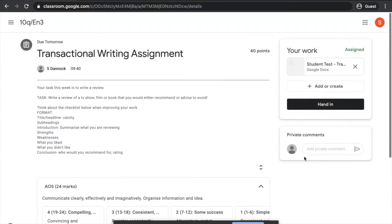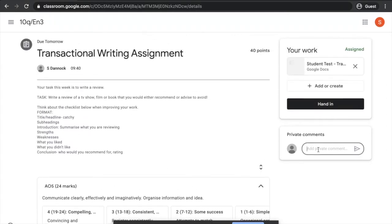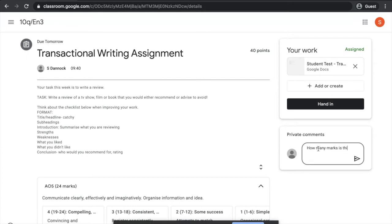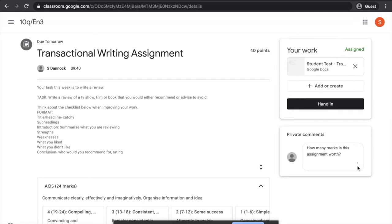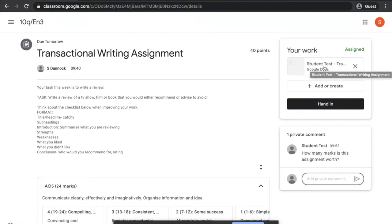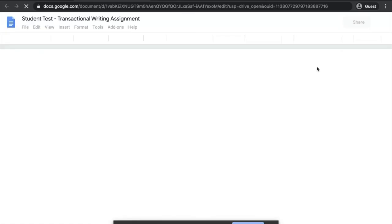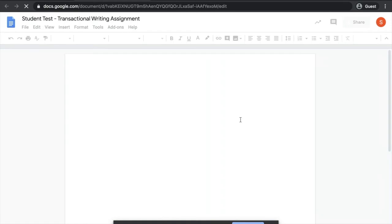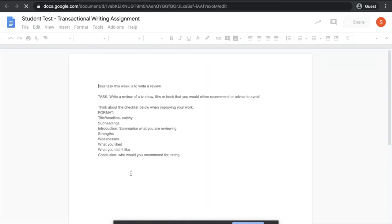If you have a particular question, you can write it in the private comments here, and that will just be seen by your teacher. This box here, in the top right-hand corner, this is the most important part. Because this document here has got my name on it, my name is Student Test, I can see that the teacher has assigned me a specific document to complete this work. I can go ahead and double-click that, and it will open up the document that I need to complete my work in.